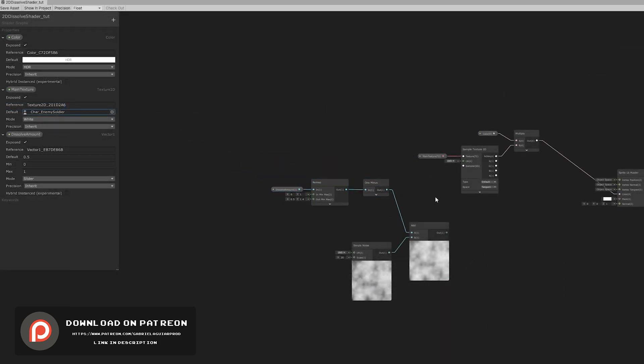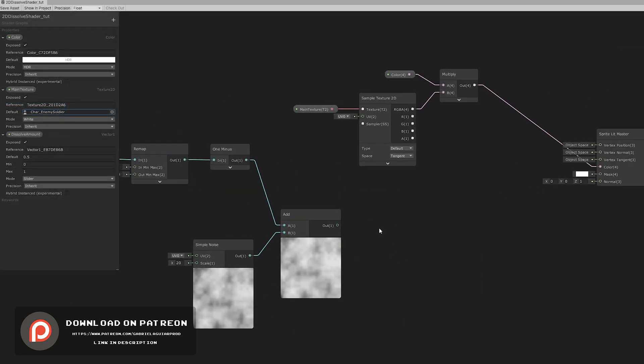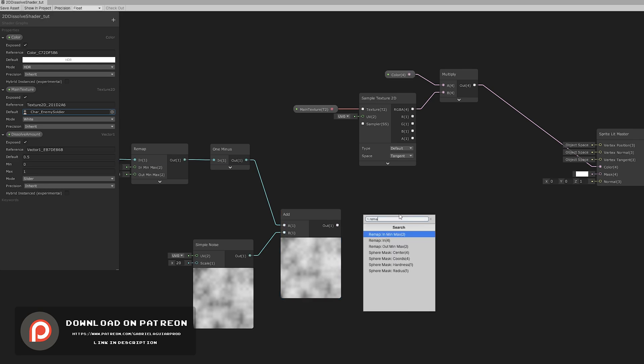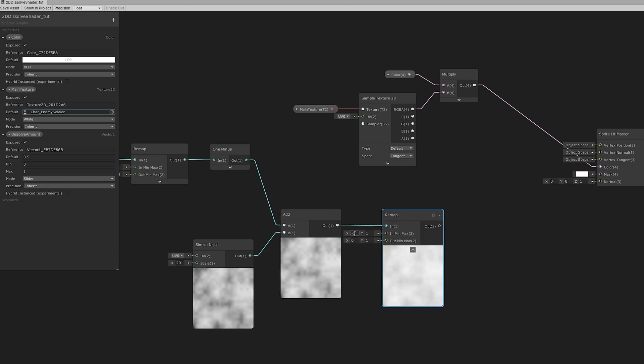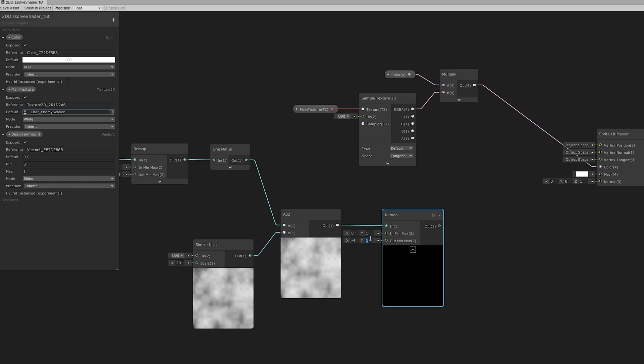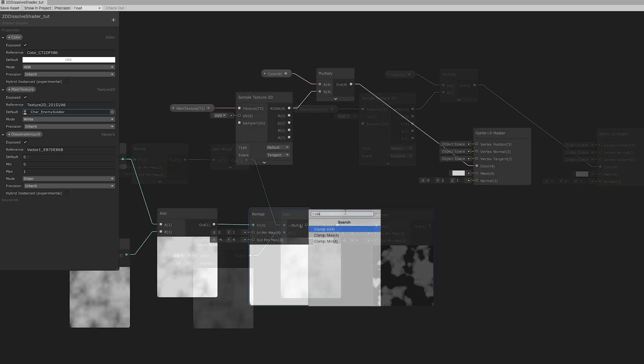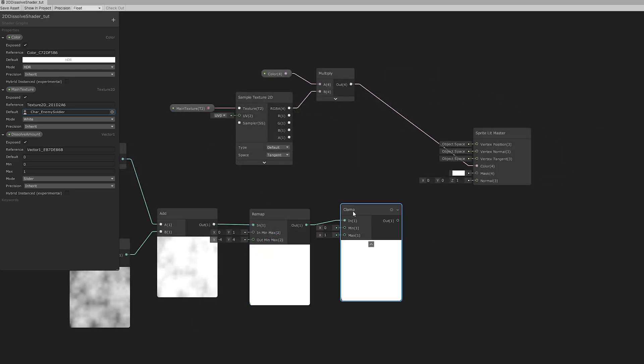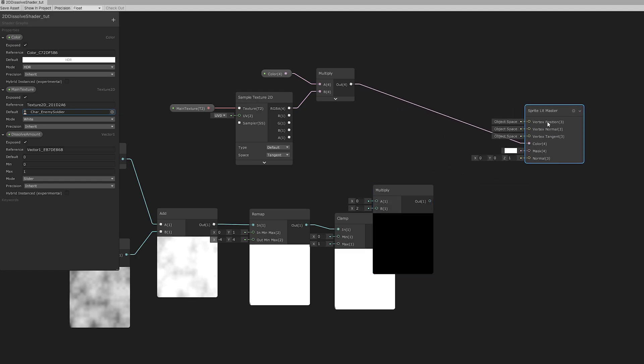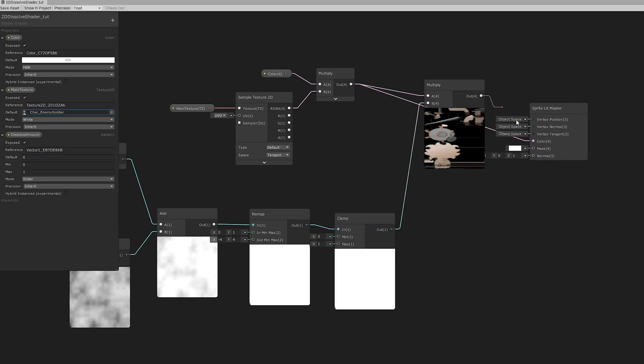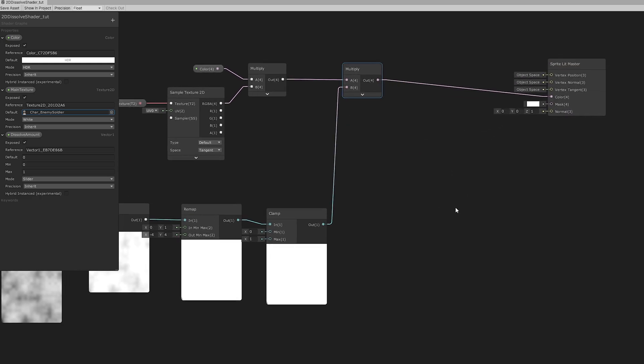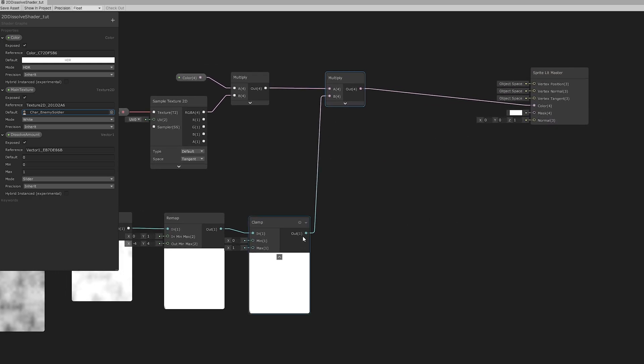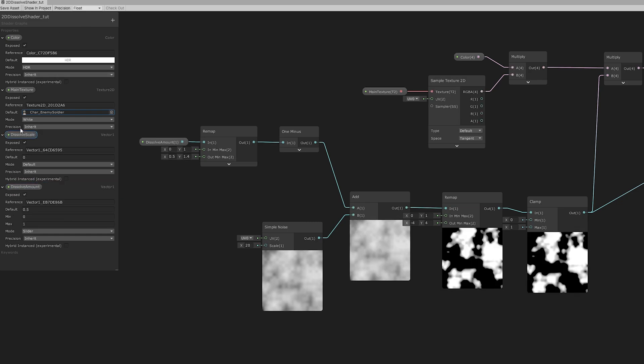Now all we gotta do is amplify this signal with another remap node. We can say that the 0 is going to be minus 4 and 1 is going to be 4. Now let's just clamp this data to be between 0 and 1. And all of this can be multiplied. Just like this. And connect the clamp to the mask. The mask acts like an alpha input on this sprite lit master shader.